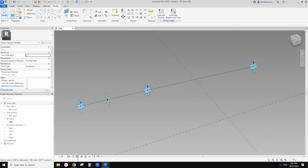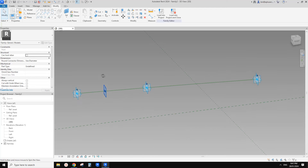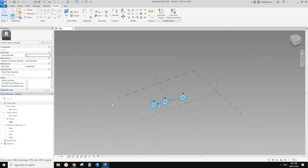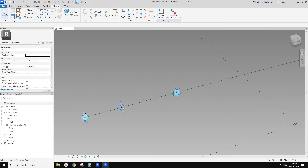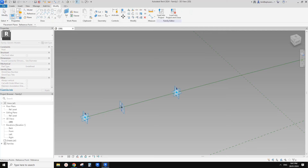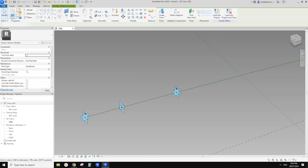We also want to add a rotation angle in the other direction — not only this one. So what we're going to do is place a point, use draw on work plane, set work plane, pick the horizontal work plane. Let's uncheck and show the normal reference planes.